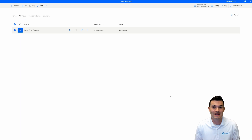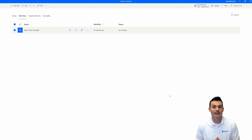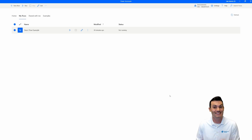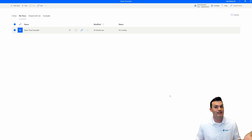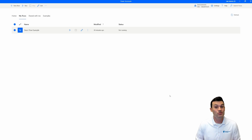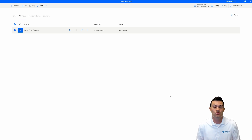Here we are at Power Automate Desktop where we are going to go ahead and set up our machine settings in order to connect this desktop flow out into the cloud to set both of them to run together. Maybe you're here because you're inside of an RPA in a Day course, or you just have this set up on your own and you want to be able to run your flow from multiple tenants.